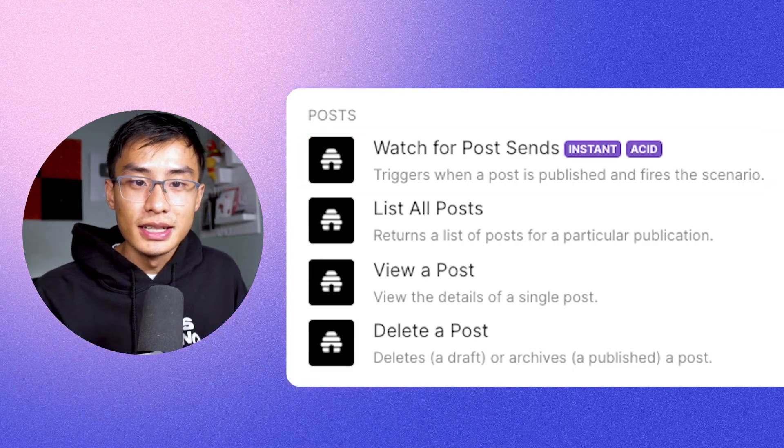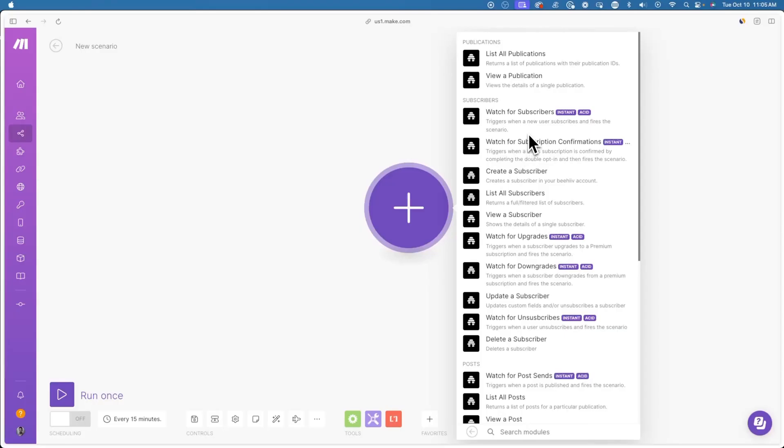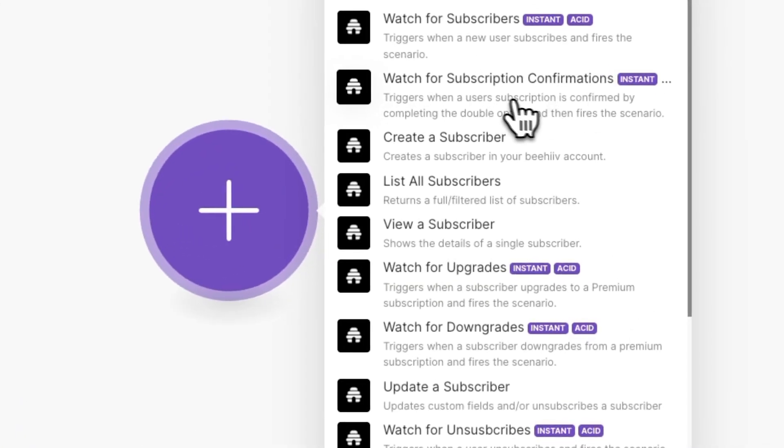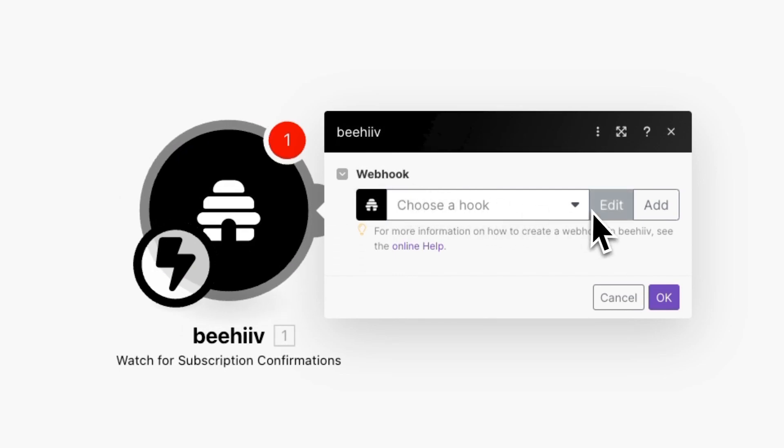You can select any one of these options, but in today's video, I'm going to show you how you can create that Slack notification that I previously mentioned. In this case, we'll be selecting watch for subscription confirmations, meaning this automation will trigger once the subscriber is active.